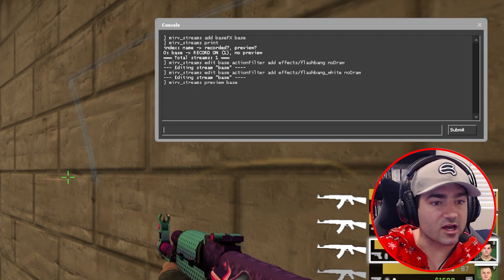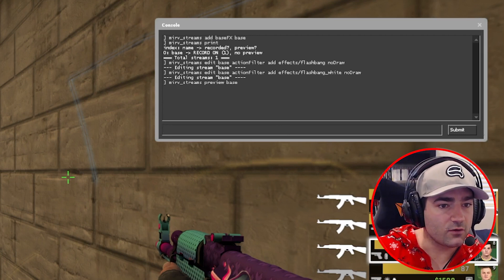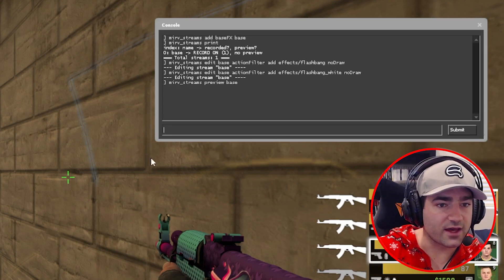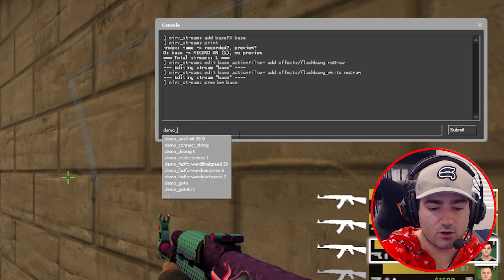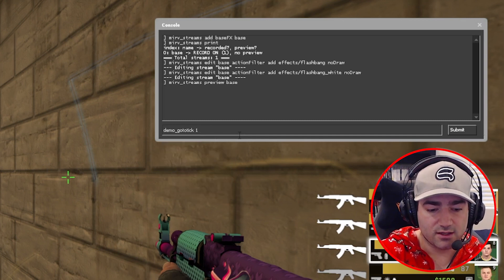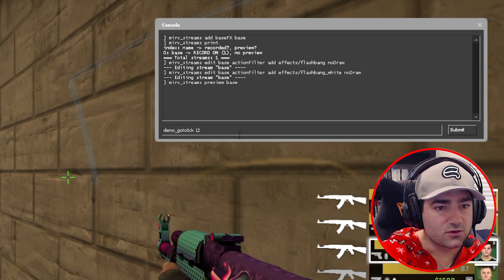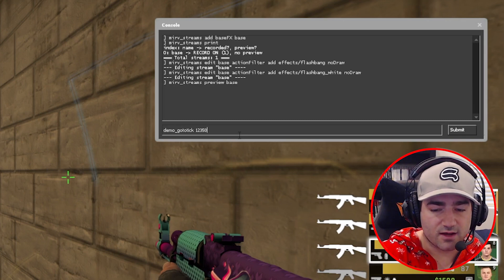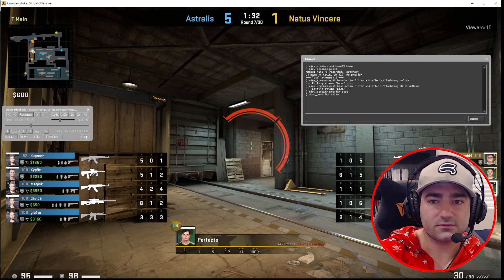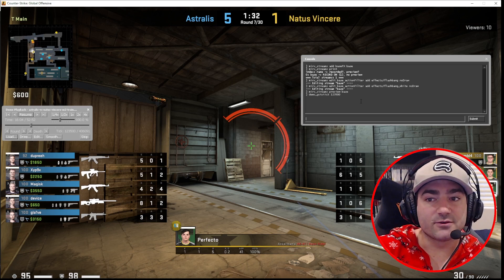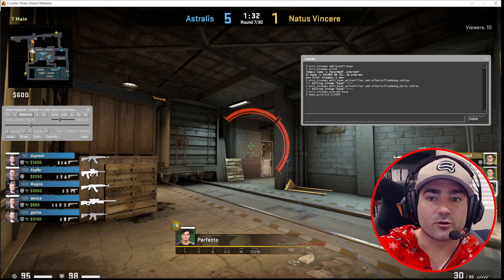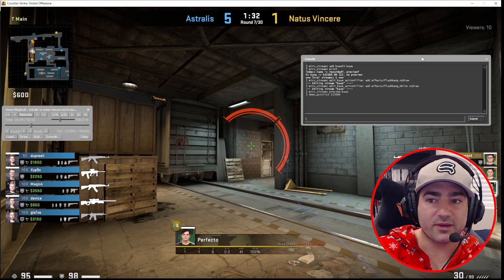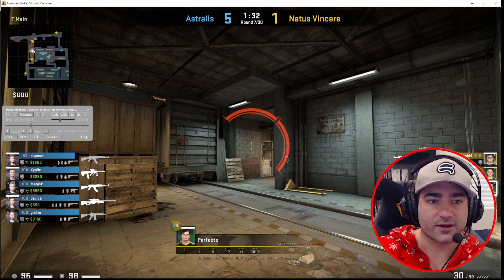So let's go back a couple ticks. So we're at 12,4000. So let's go demo, go to tick, 12, let's do 3,500. Now Perfecto is about to throw this flashbang, and we are previewing the base stream. Let's see if we see the flashbang.